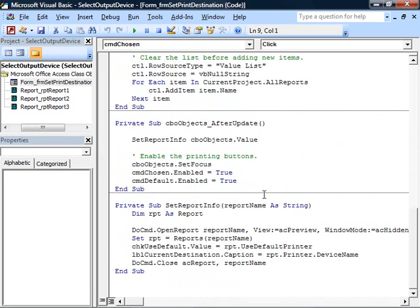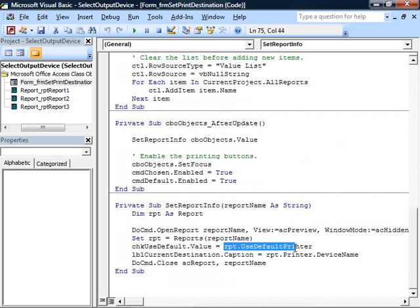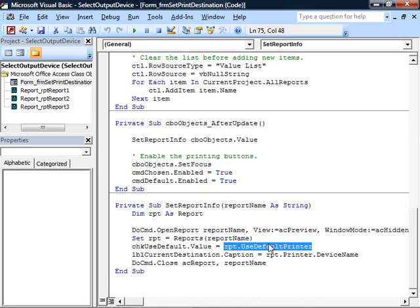You can see that there is a useDefaultPrinter property of the report. So you can use this property to determine if the report has been formatted to use the default printer. Usually reports are, but not always. Some reports will have been saved with a specific printer so that the report will always print to that specific printer.